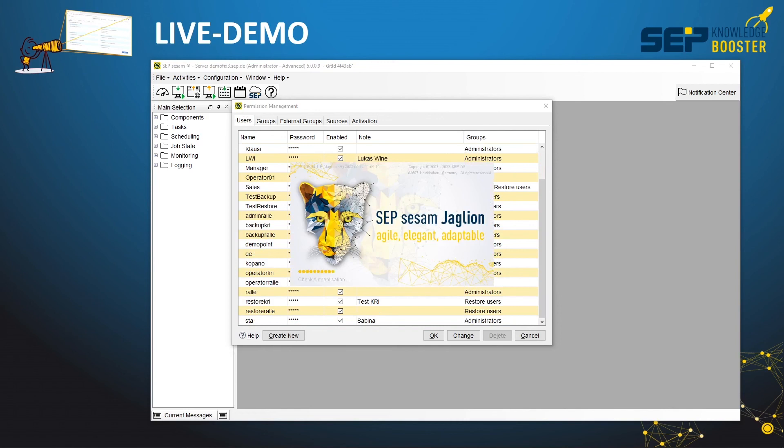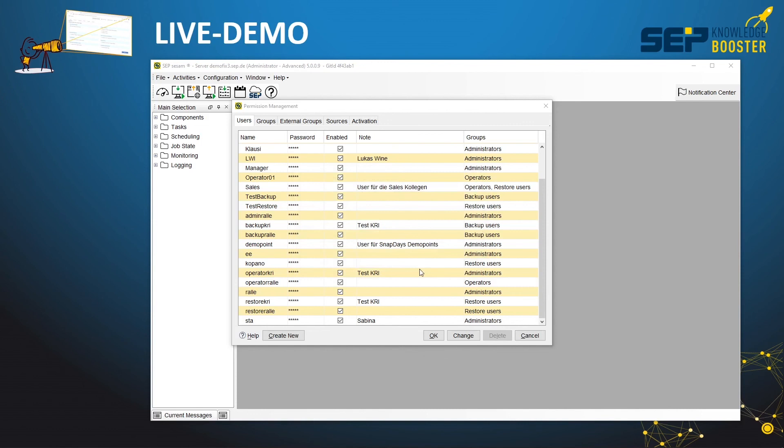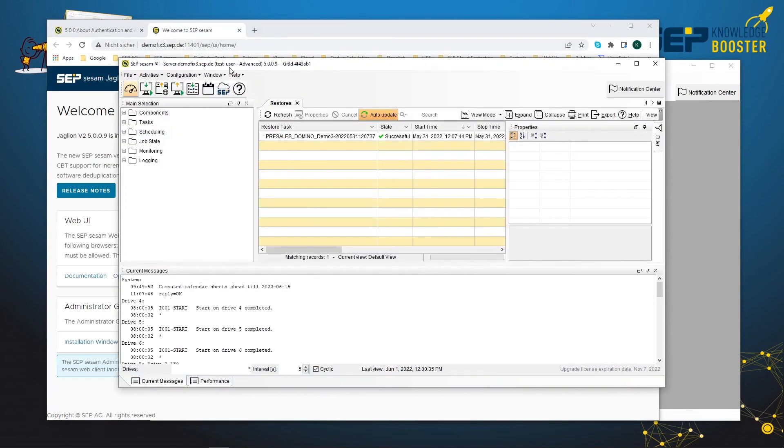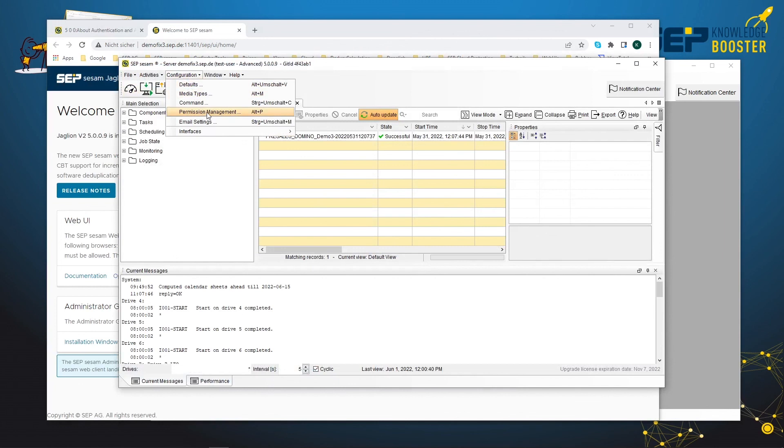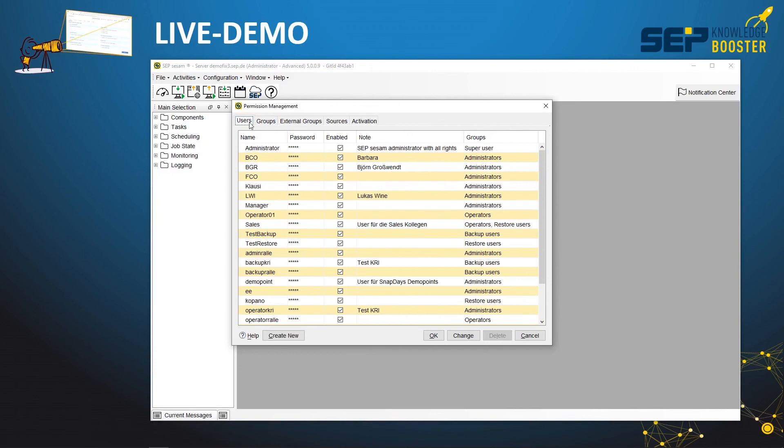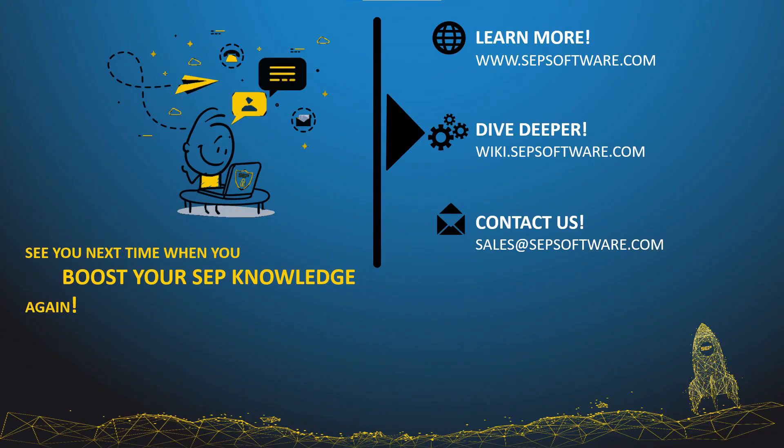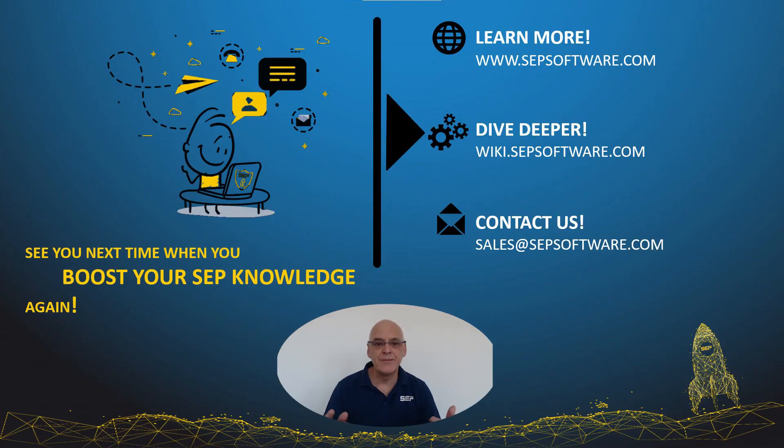I will open a new instance of our graphical user interface, and we will log in as a test user. This is a user in the test group in our Active Directory. When we log in with this user, it opens a new instance of the graphical user interface. In the frame of this GUI, you can always see the user that is logged in. You can see that it's the test user. If you try to open the permission management, you can see that it's not possible because it's an administrator, not a super user, so you cannot change any permissions. Now update the view in this dialog box, and you can see the test user has been created automatically as an Active Directory user in the database of SAP SESAM.